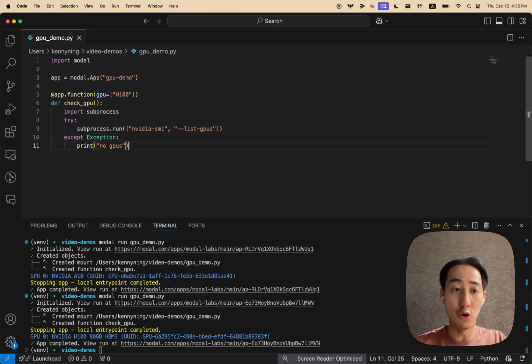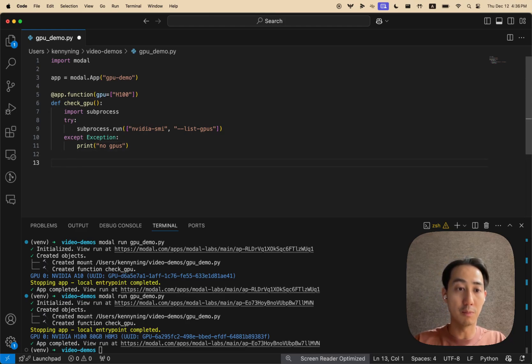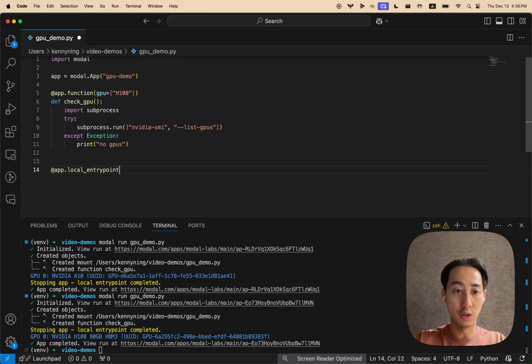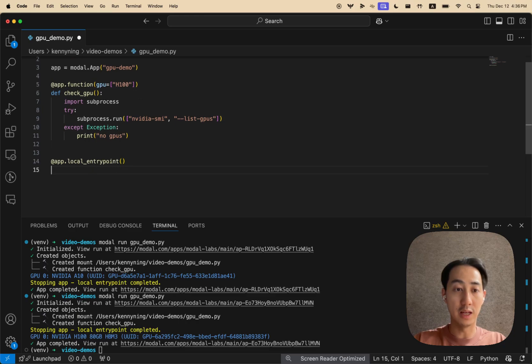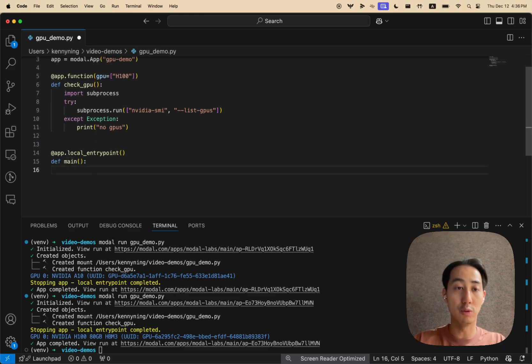Lastly, modal makes it very easy to run many operations in parallel with something called map. So to try that out, let's first create something called a local entry point, which is effectively like a setup code that runs on your computer before we trigger the remote function.